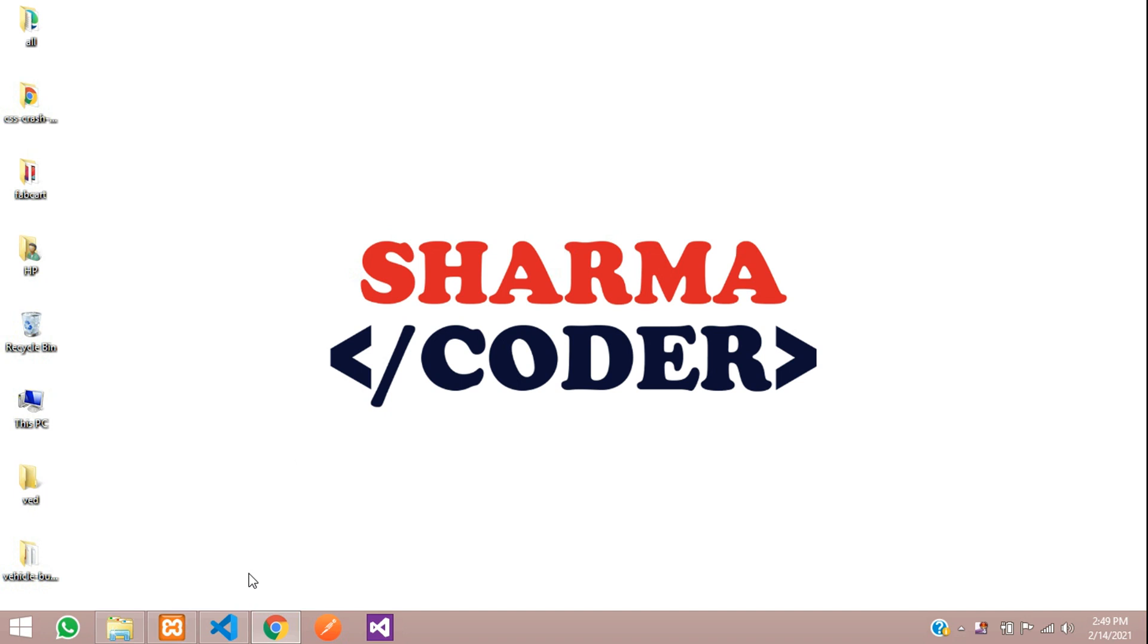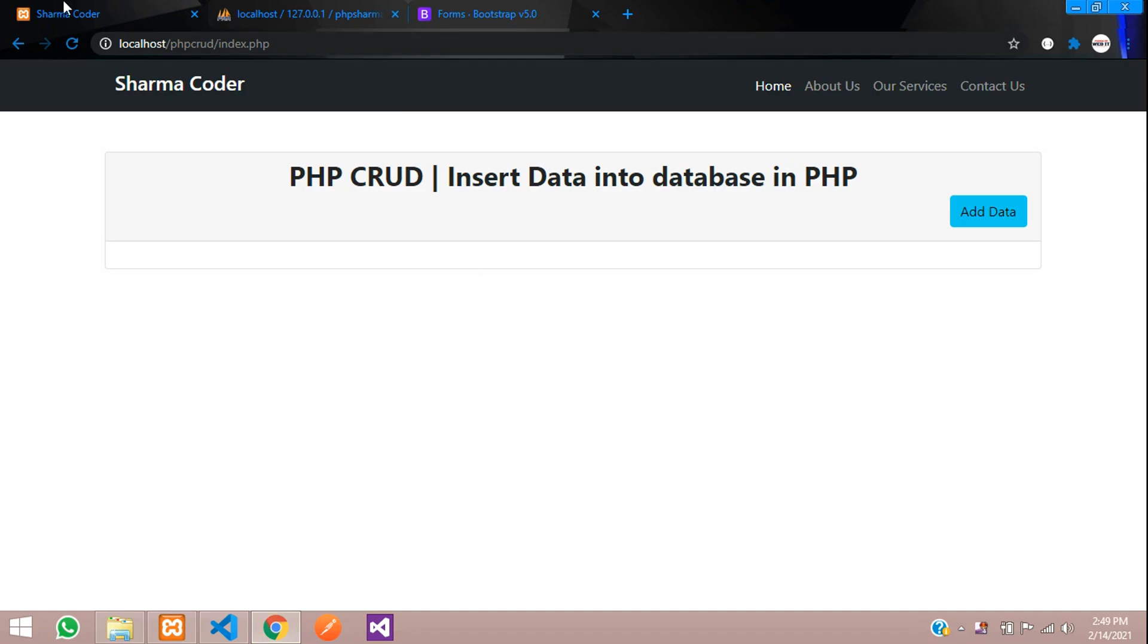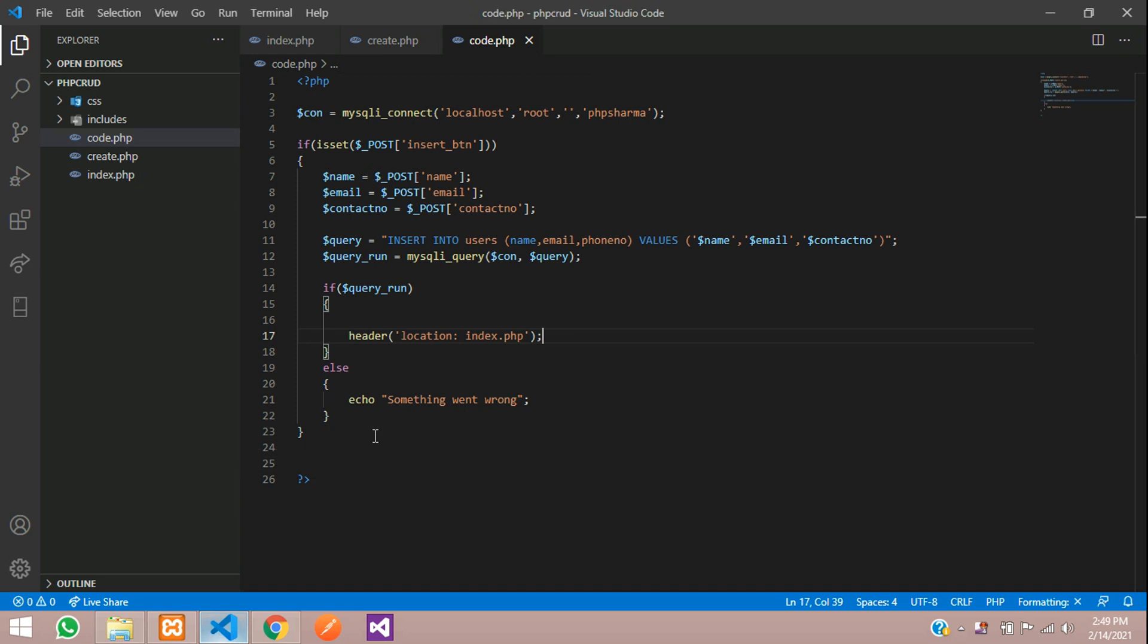So let's get started. This is the code where we are inserting the data. After inserting, it is redirected to the index.php page. Before redirecting, I want to set a session message and show the success message here after inserting. So we are going to do that code now.